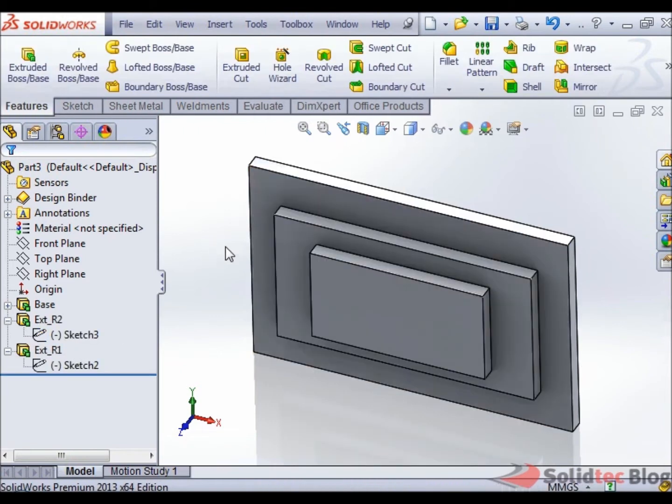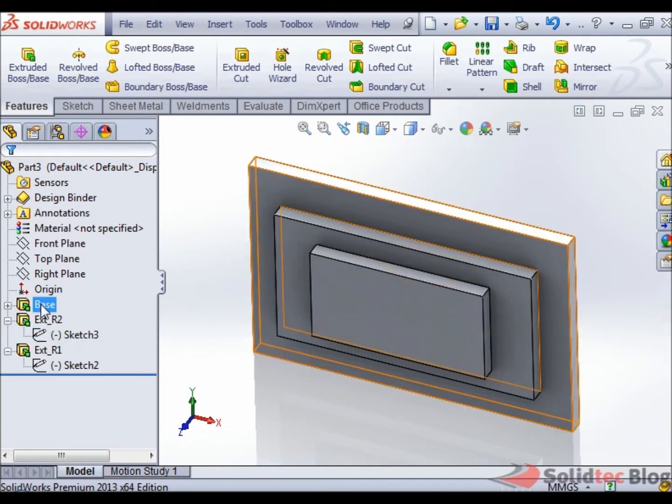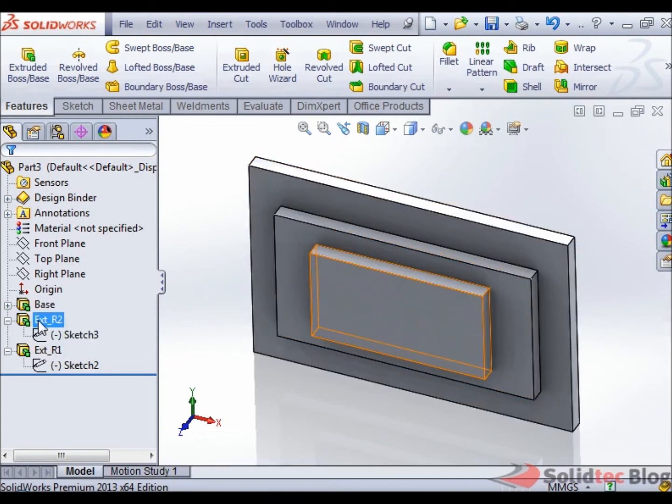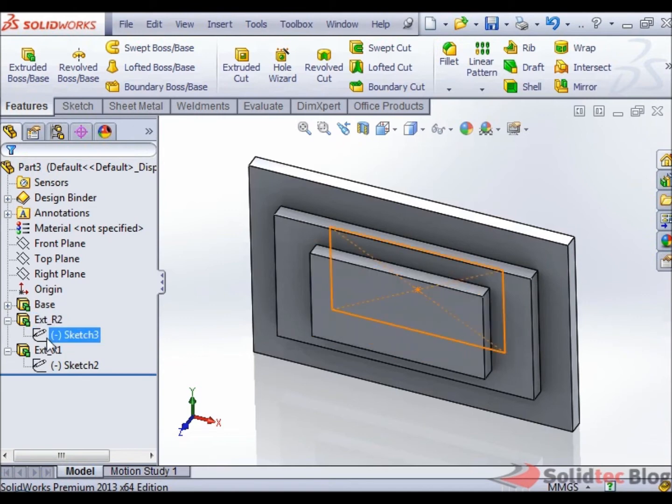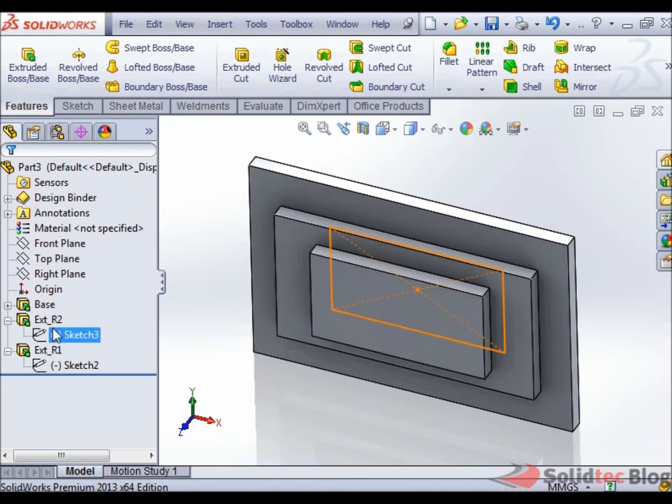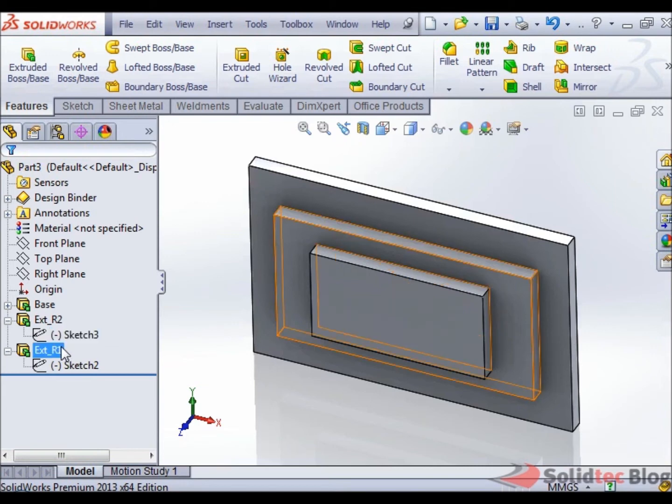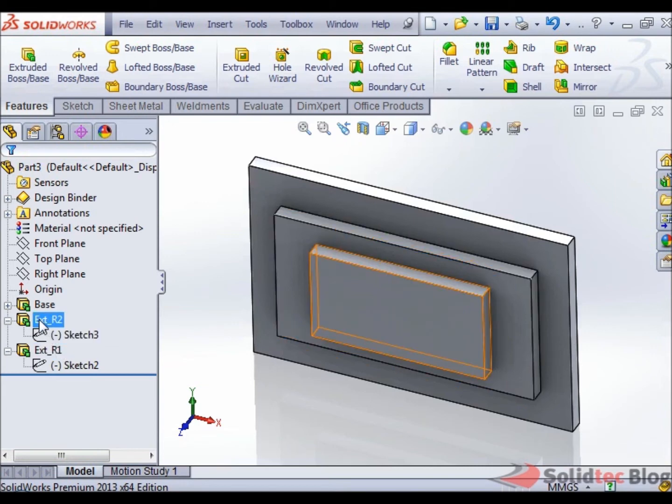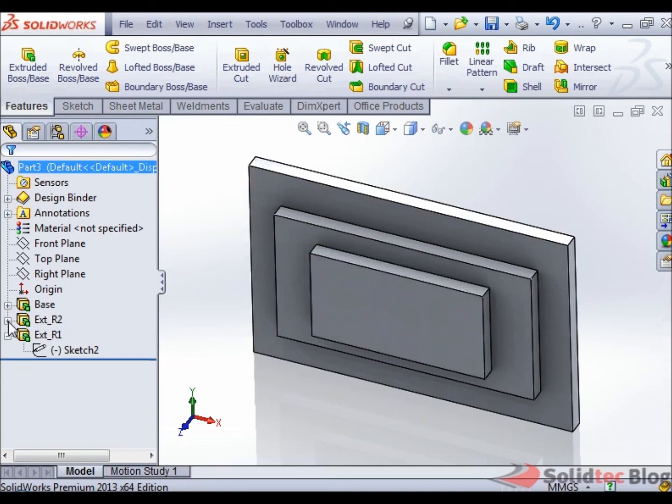Now, there is another easier way for us to view this. Sometimes this method of looking at the tree and trying to figure out what features are available to create relations off is a little bit daunting and sometimes can be confusing when the feature manager tree is quite big.